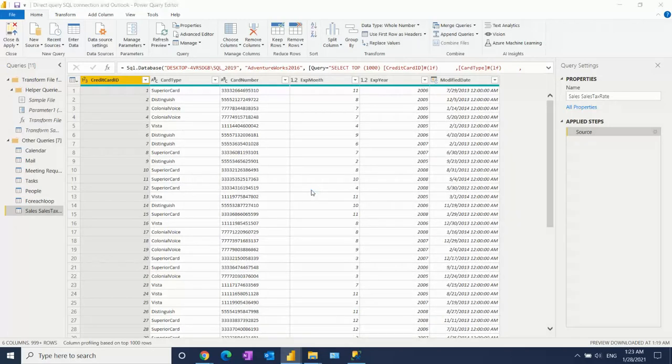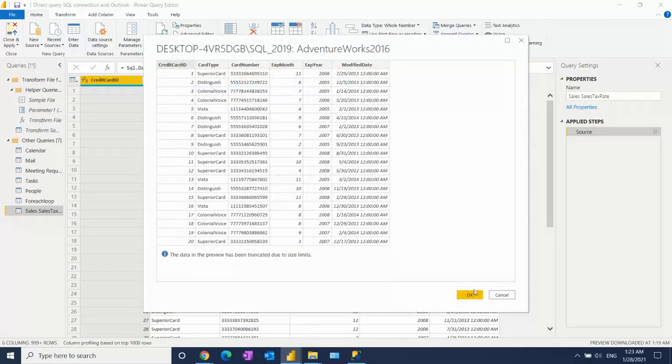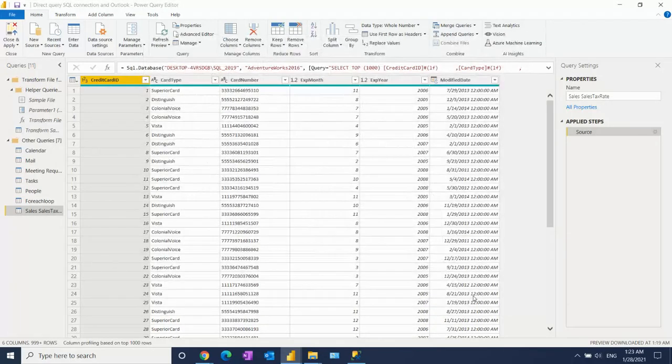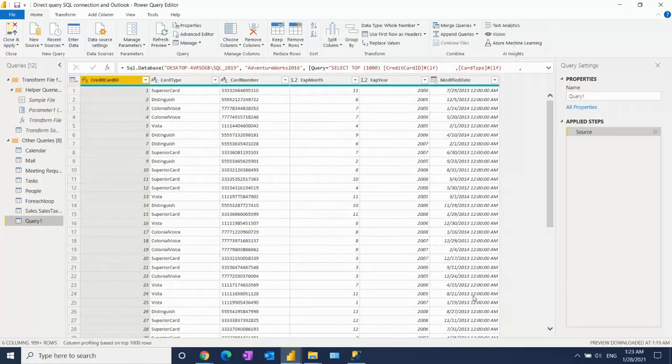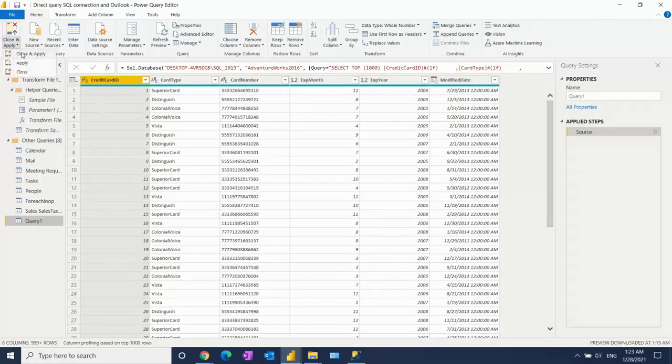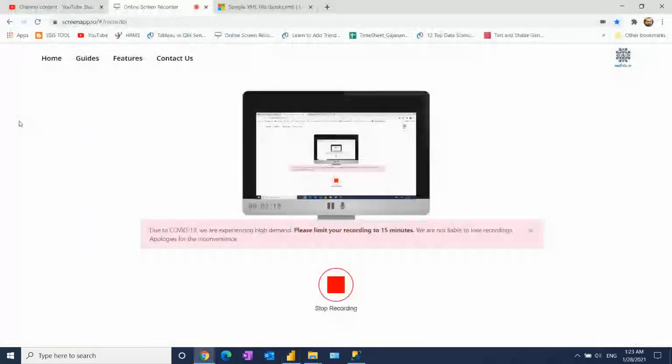This time I'm 100% sure it's not going to ask for the password. See, I have successfully imported the data here. So this way, this is called import connection, and you can easily import data.